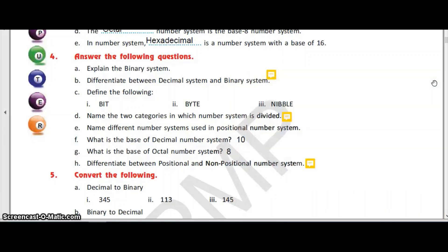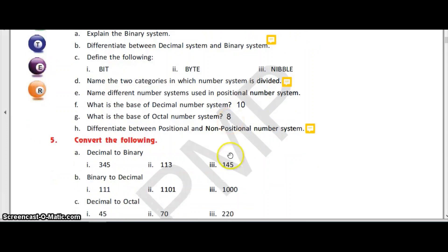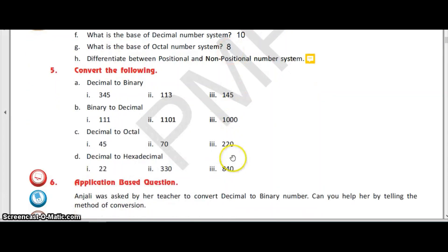The next question is to convert the following. For this you have to watch the next video of exercises chapter, that is part two. Thank you, students.